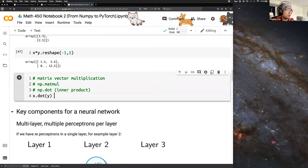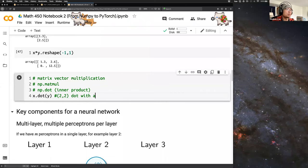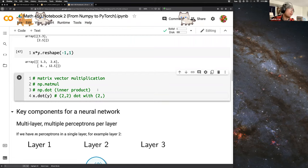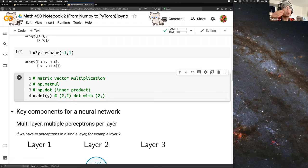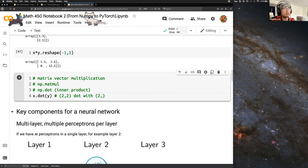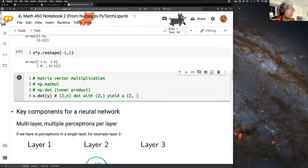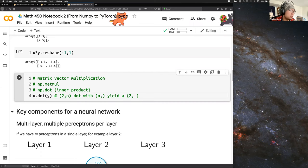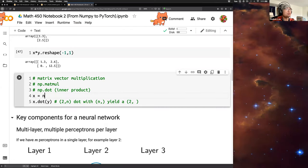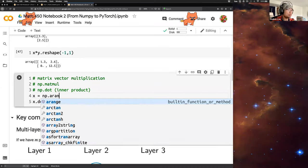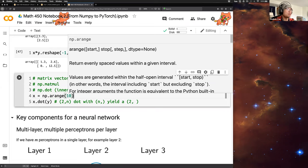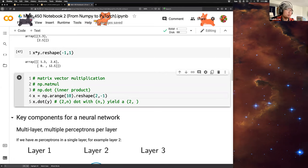So `x.dot(y)` — that's it for matrix-vector multiplication. x is a two-by-two array dotted with a two-element array. The rule in NumPy: if we have a (2, 2) array times a (2,) array, it yields a (2,) array — as if that dimension gets cancelled. So a (2, N) dot with an (N,) array yields a (2,) array.